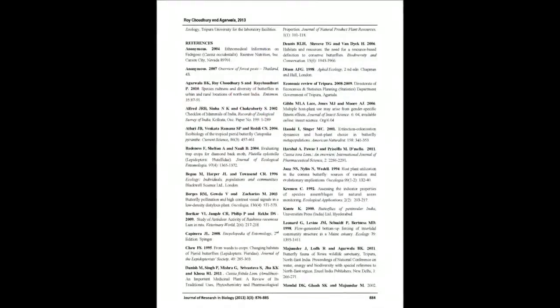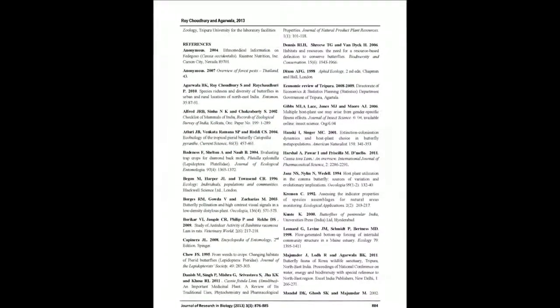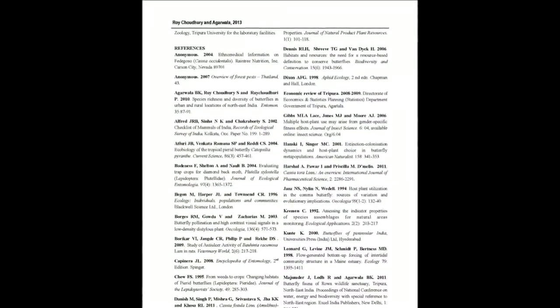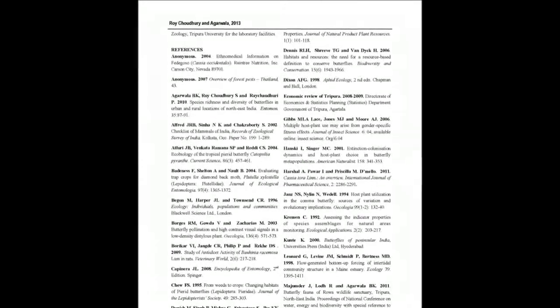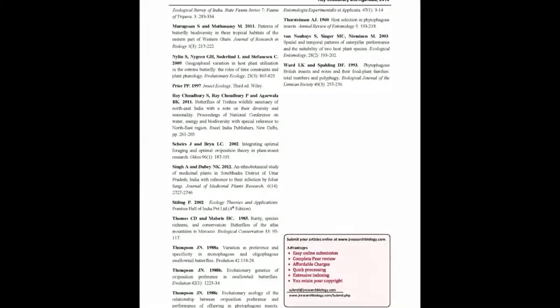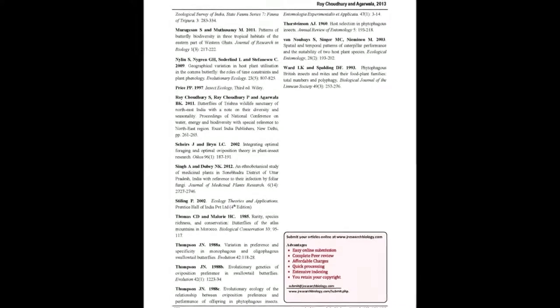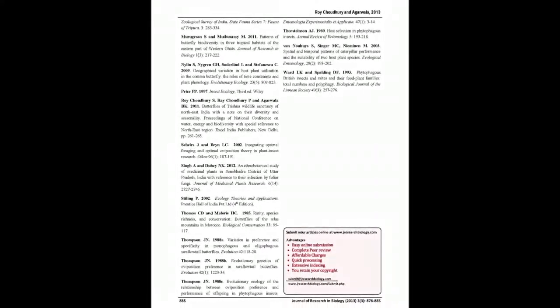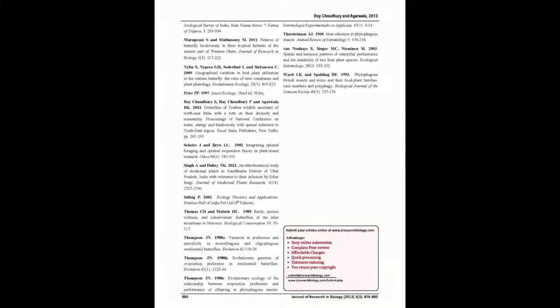You may also publish your research articles with us with good review and elite standards. Kindly visit www.jresearchbiology.com for further details.